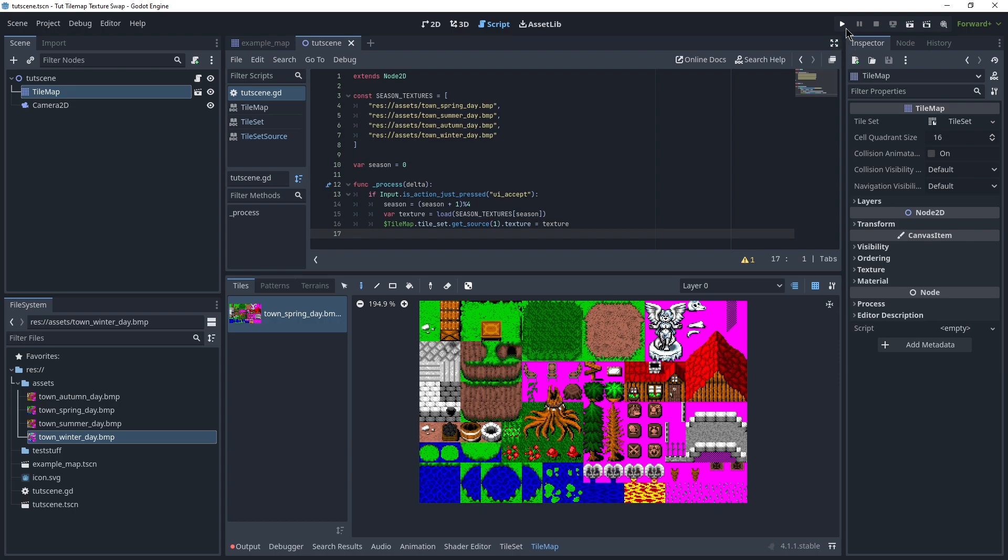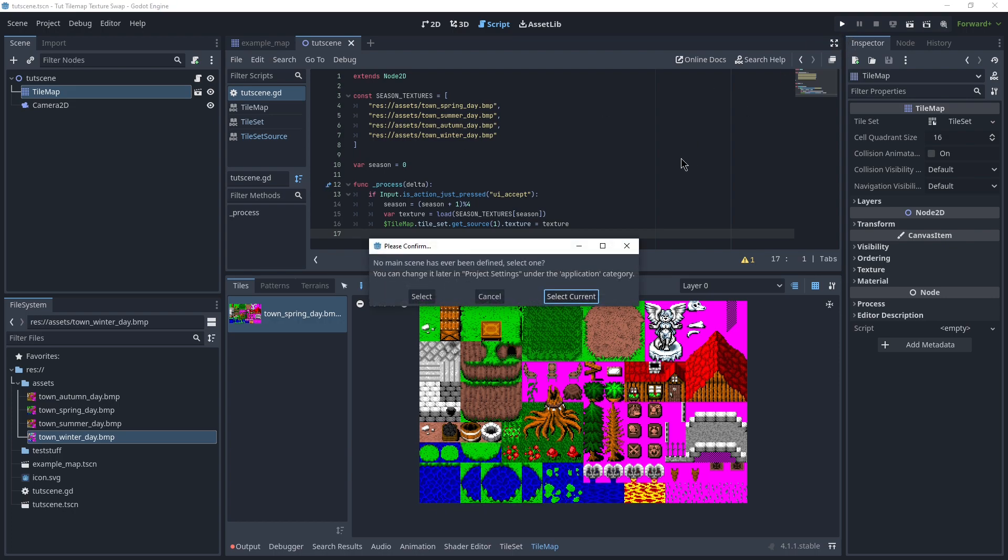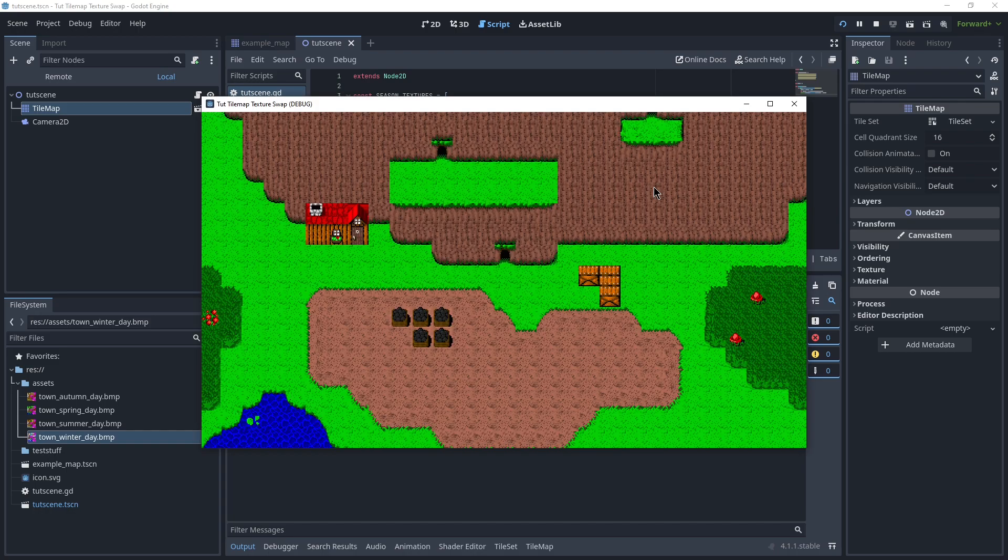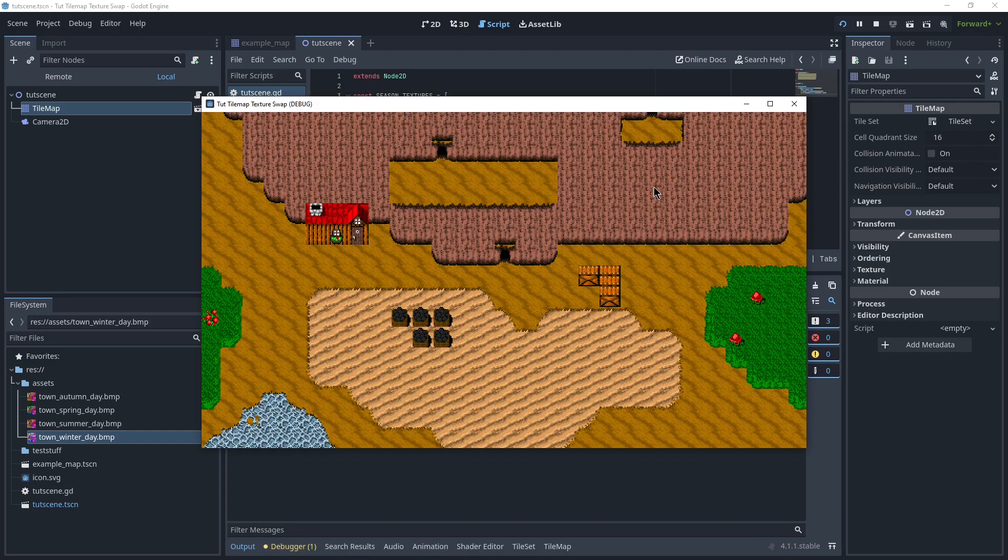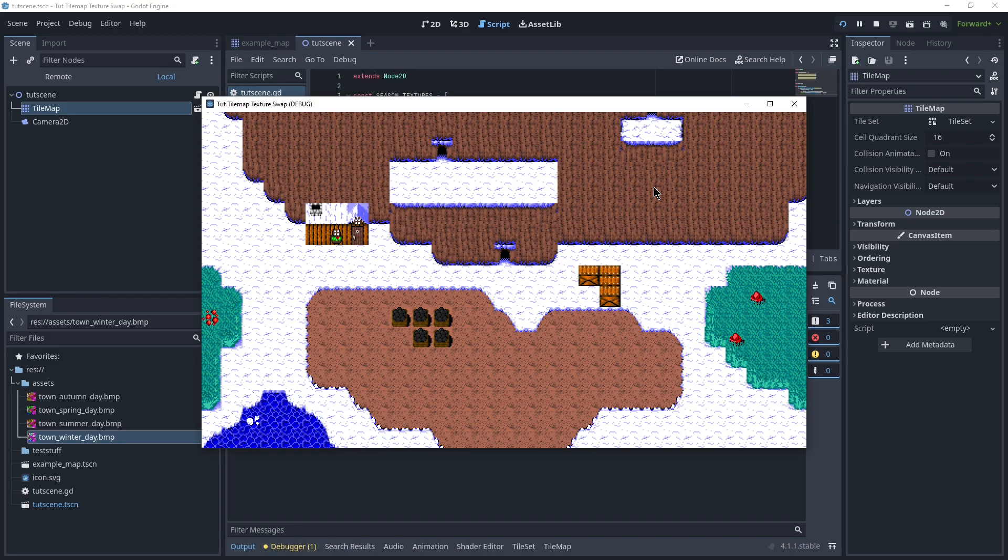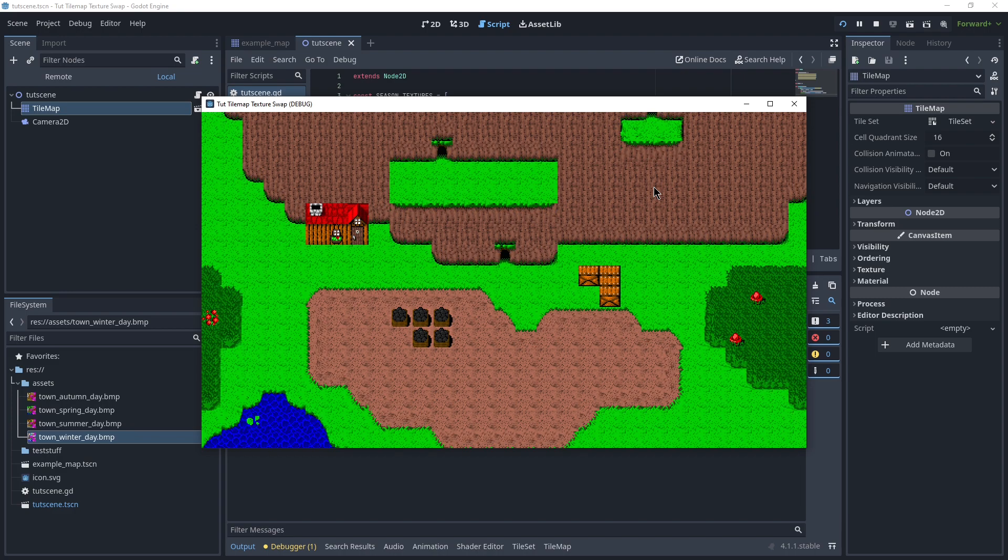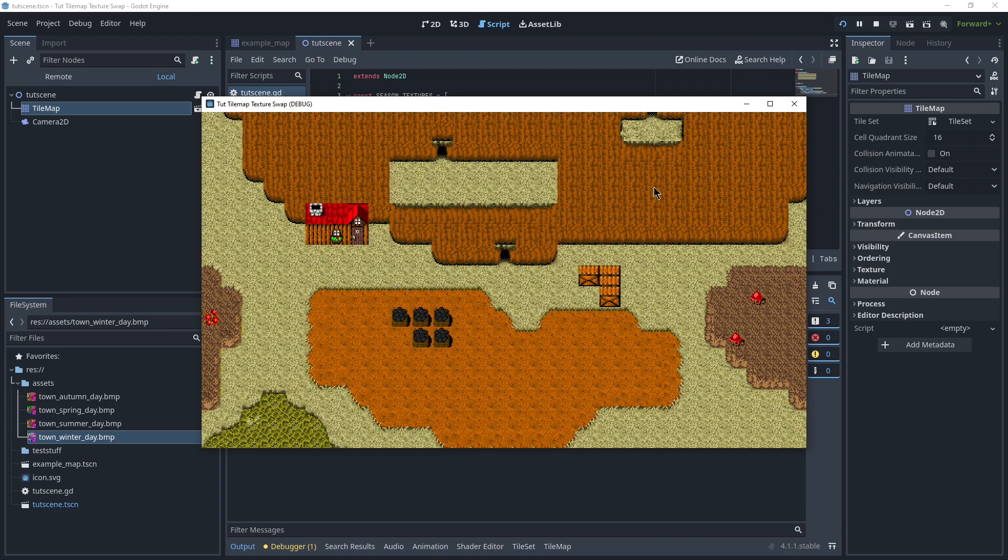Now, let's give this a shot. Select current, yes. And yeah, if I press spacebar, you can see the texture changes fine.